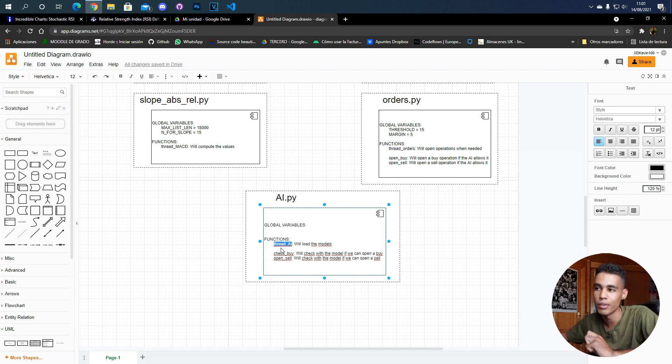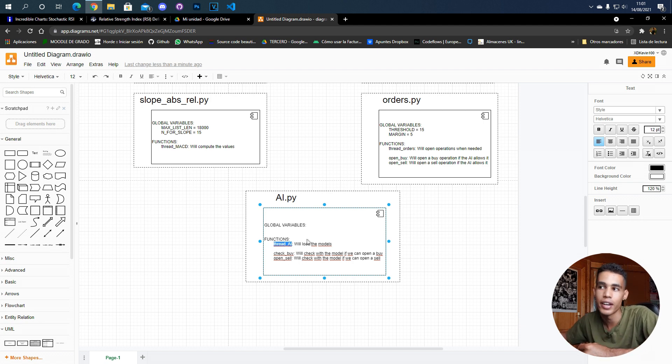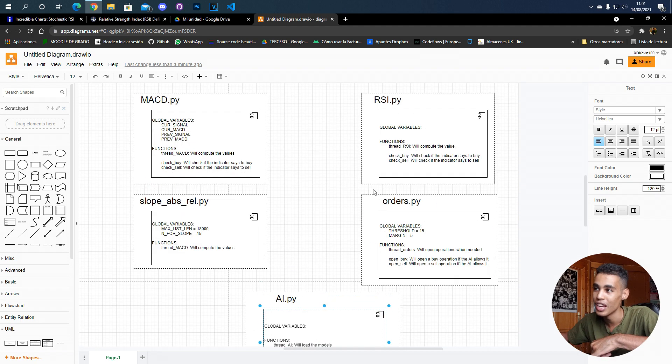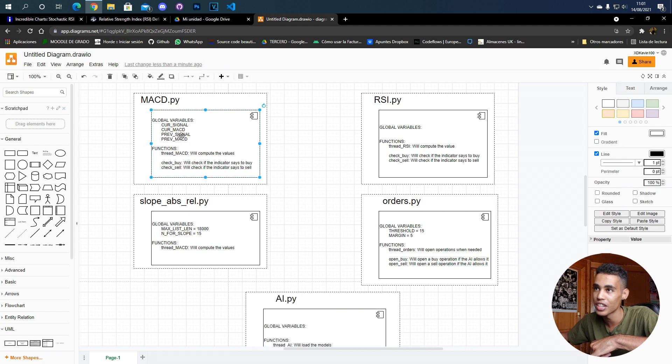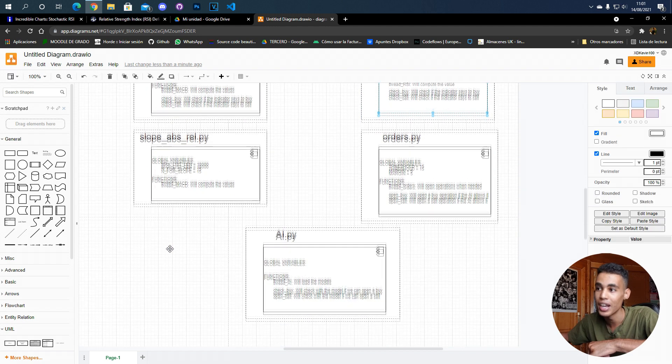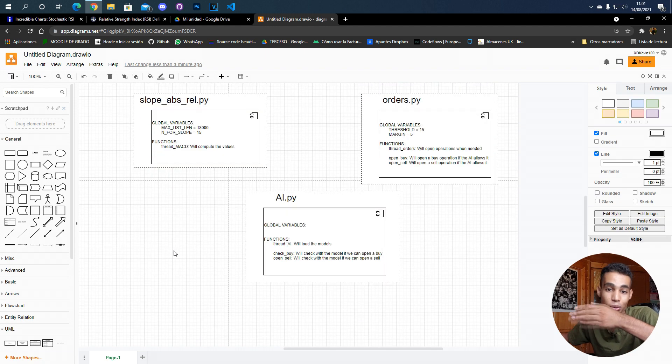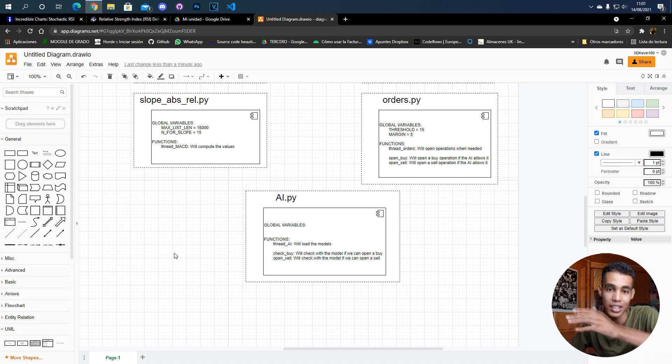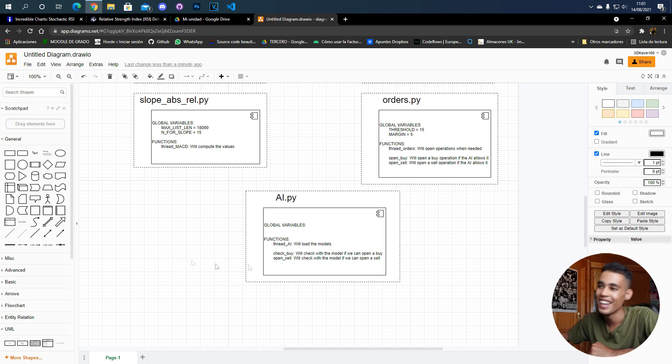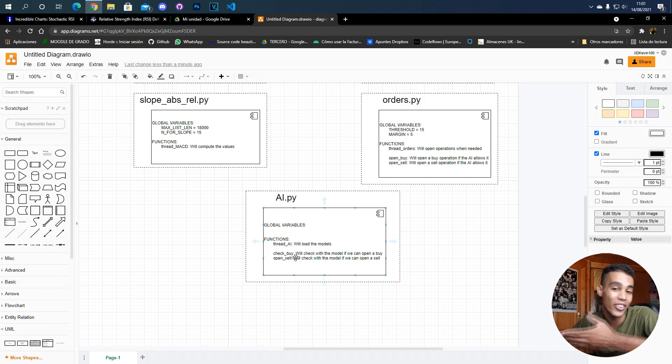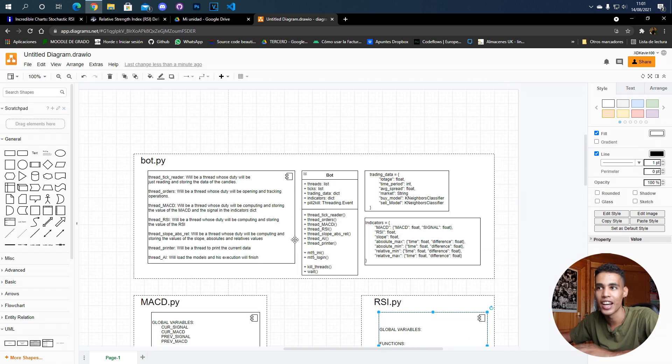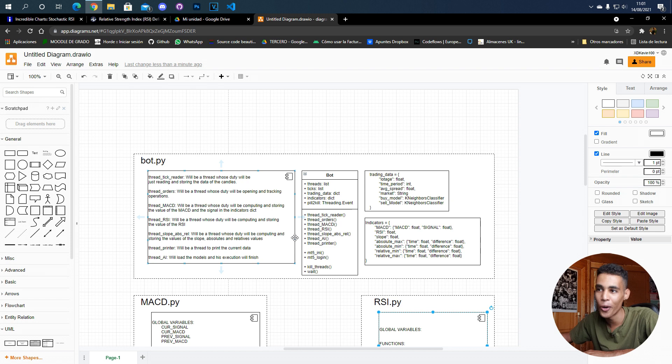But in this file we'll have several functions such as check buy. This function is going to use the ones here and here, and also the values taken from here, and it's going to use the model to check and say 'hey, you can buy' or 'you cannot buy' or sell, whatever. So yeah, this is the design I've done for the bot, and I hope that you enjoy in the next videos how we build it.